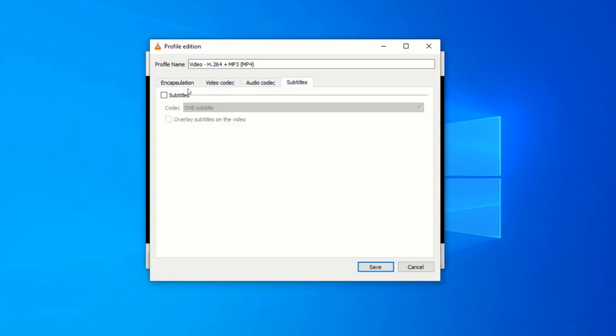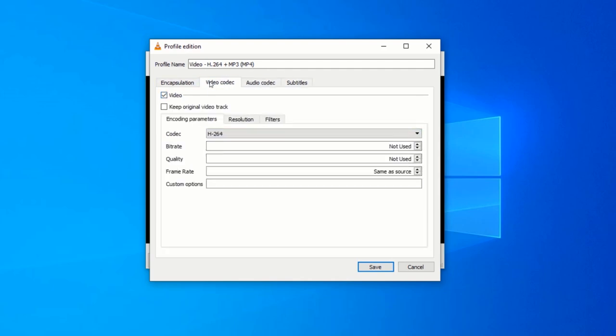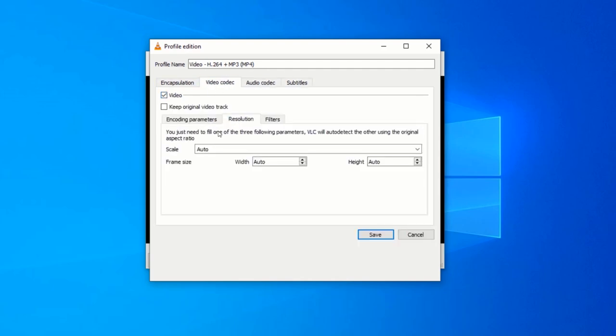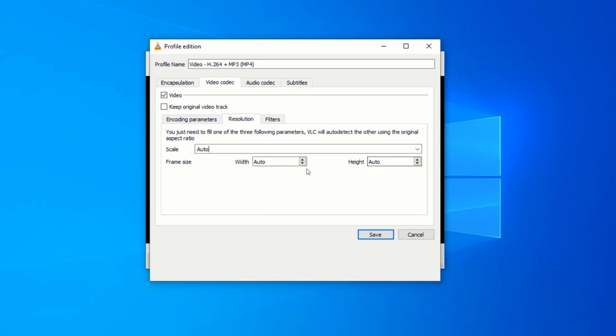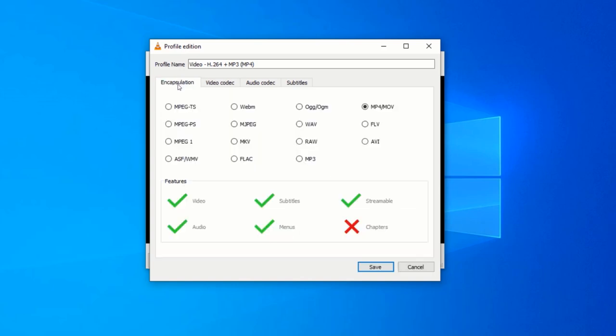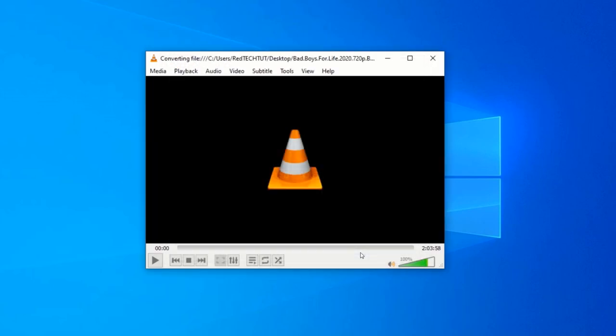However, since VLC is mainly a media player software, it does not have much to offer as a video converter. Some of its downsides are VLC has limited output format support and presets. It does not support AV1 and VP9 codec. Also, it does not have output presets for specific devices or social media. And also, it is unable to convert multiple video files simultaneously to different formats.